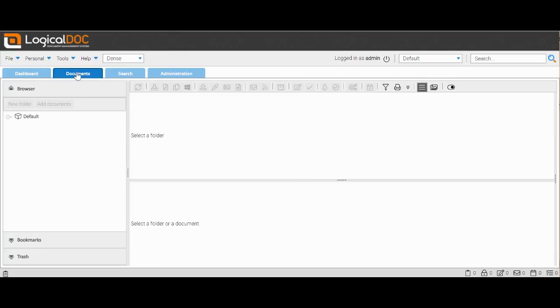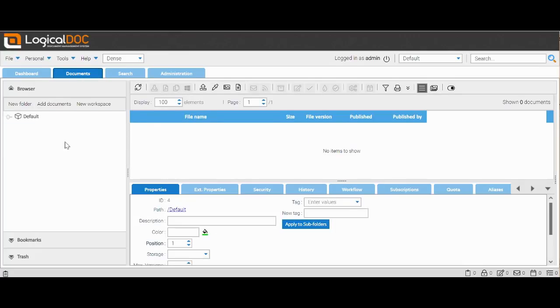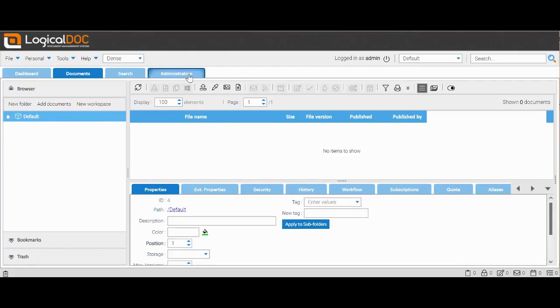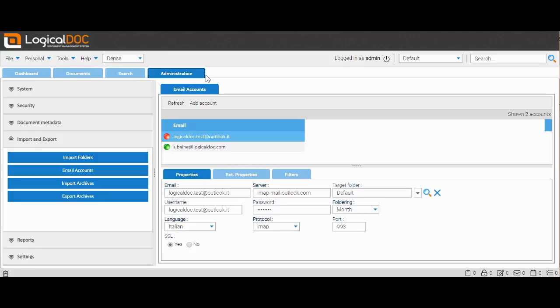Now let's go to the Documents menu, where we can see that at the moment nothing is present, because LogicalDOC has not yet imported any message having just established the connection with the new box.